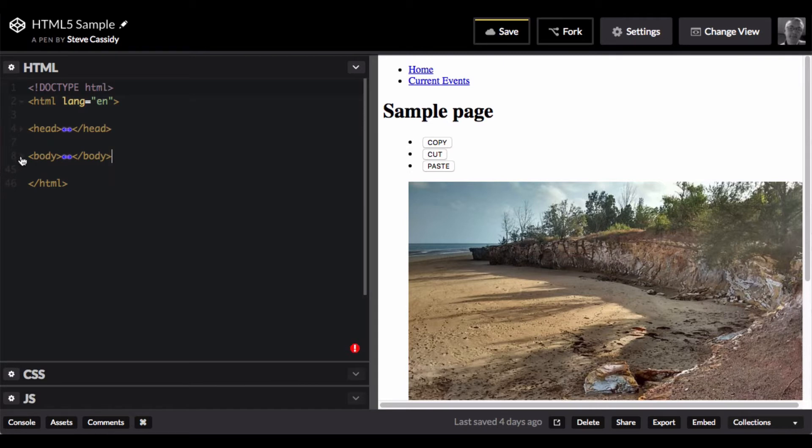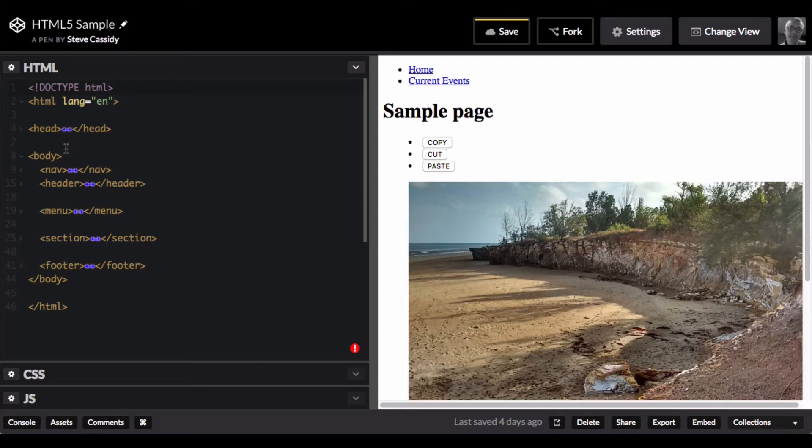And then I have the body tag, and the body is where the content of the page goes. Now here you could start just putting paragraphs and images and things like that in. But I've structured it as well, and HTML5 gives me some new tags to structure the way that you lay out a page.